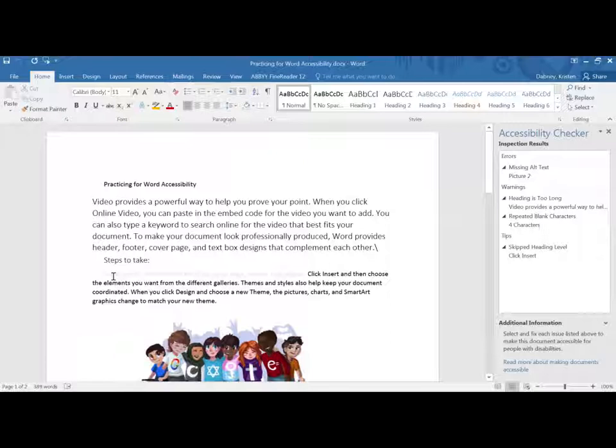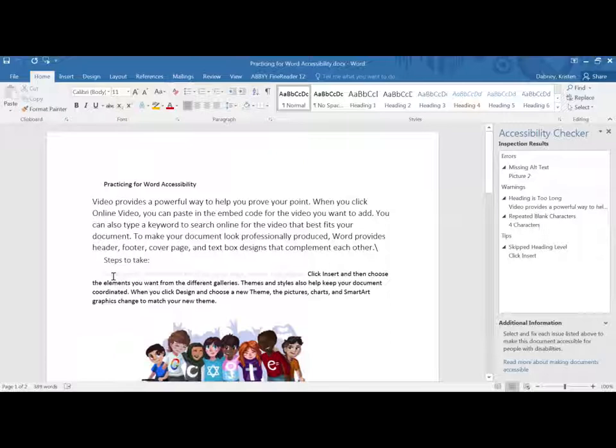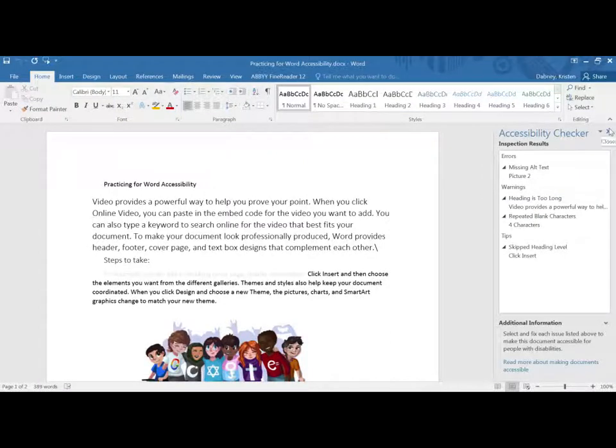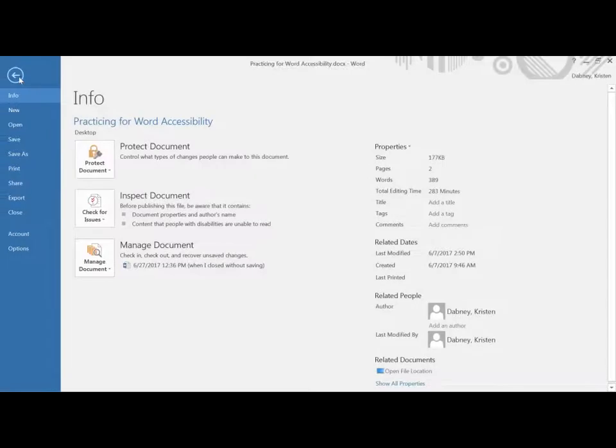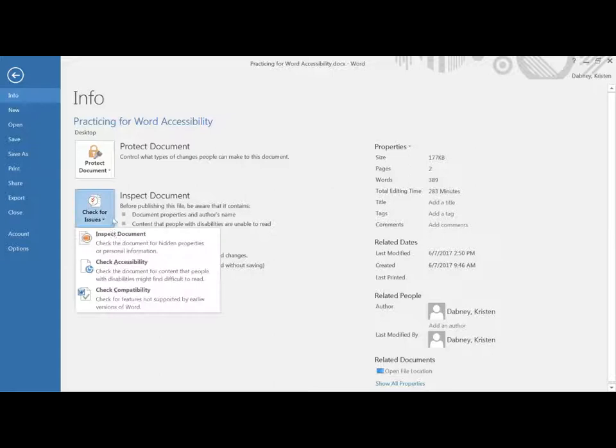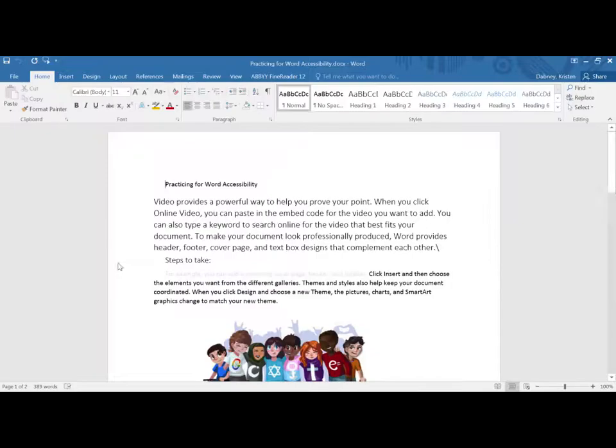This will pop up a window pane on the right side of your screen with the results of the checker. So that again will be tap on file. On the right hand side under info is inspect document check accessibility.